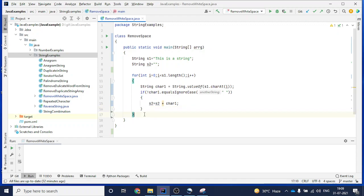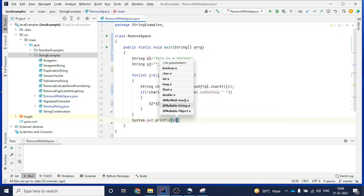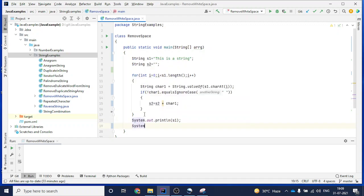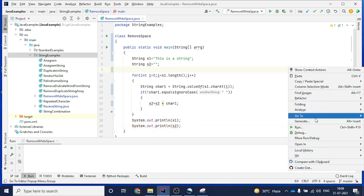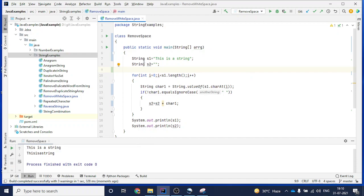Once the for loop is done, I print both strings: 'System.out.println(s1)' and 'System.out.println(s2)'. Let's run it — you can see the output: 'this is a string' and 'thisisastring' with spaces removed. This is one of the simplest ways in Java to remove spaces from a string without using any built-in function. Thank you for watching, have a great day.